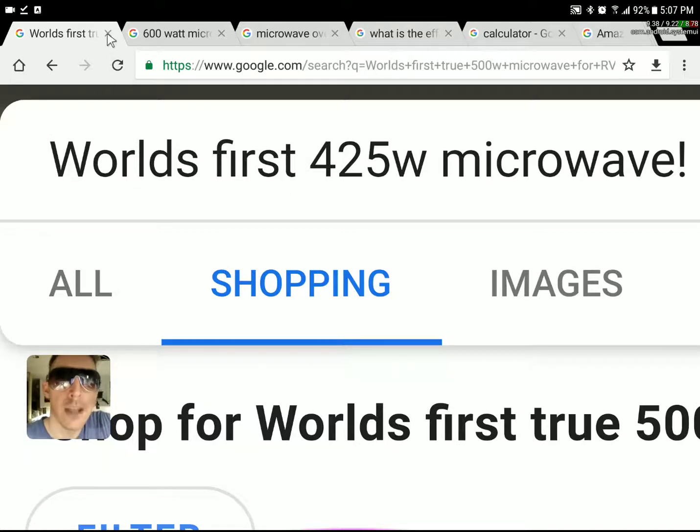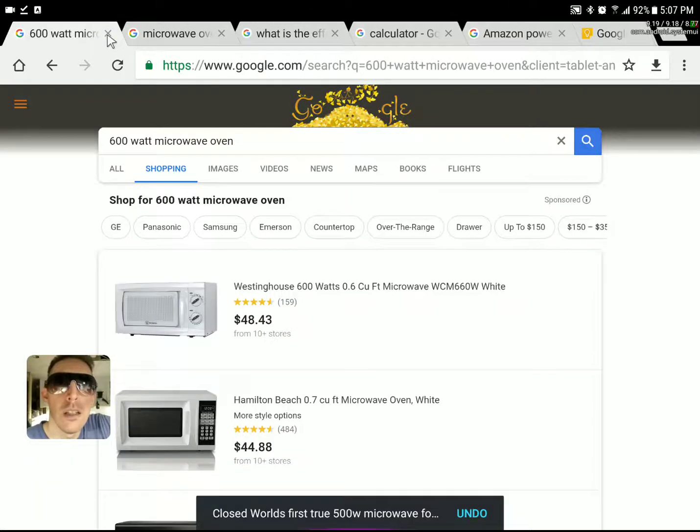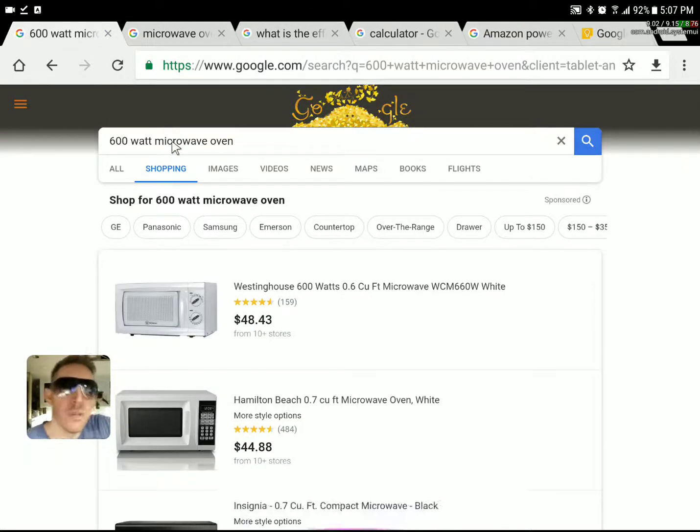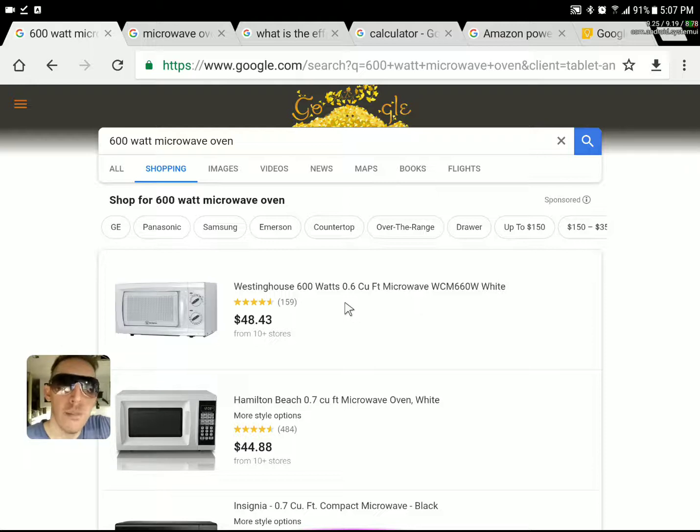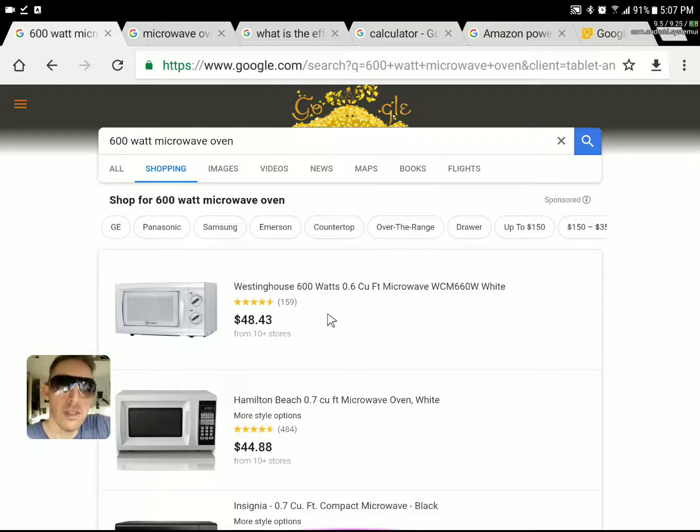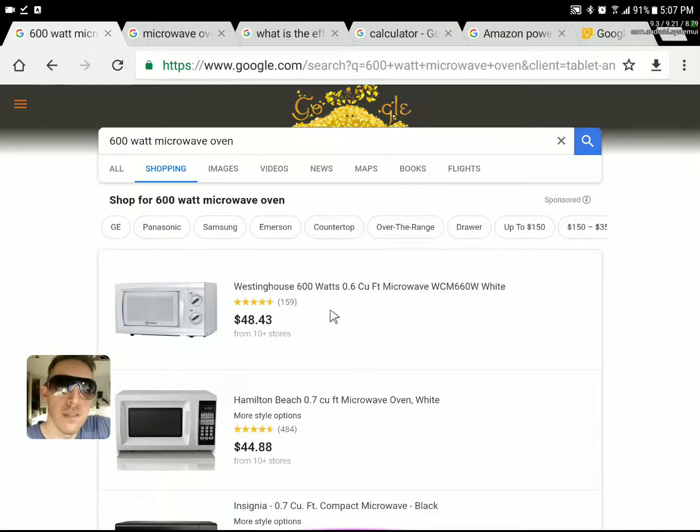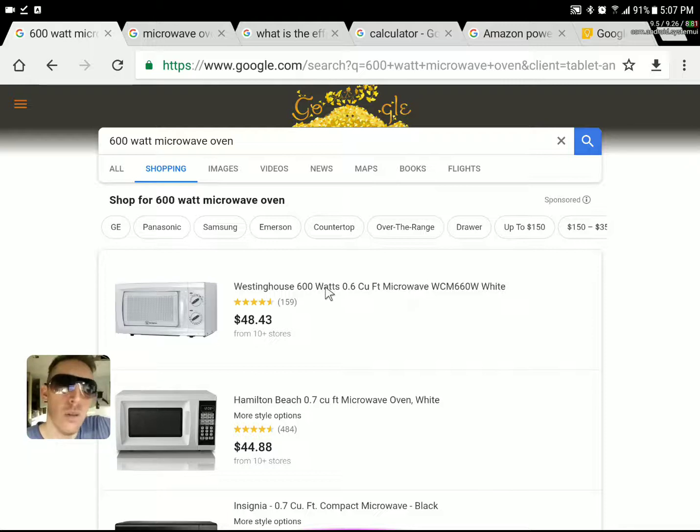When I first started looking for a microwave it was a pain in the ass and yeah I titled this video 425 watt microwave. We'll get to that in a minute. I first shopped around and found out that the Westinghouse 600 watt microwave was probably going to be my best bet as far as low power consumption. However, here's what I found out throughout the year and a half of owning that microwave.